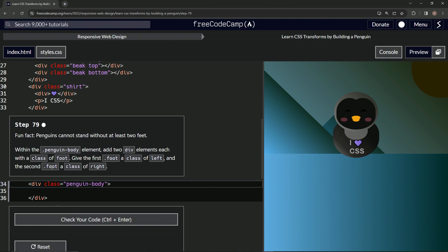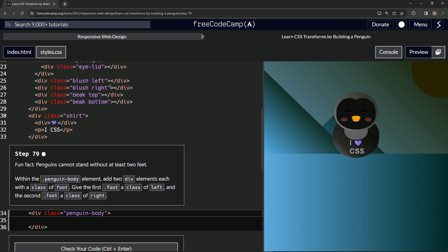All right, so basically for this one we've done this before, something similar to this, and it's right here. So what we're gonna do is we're just gonna take this.